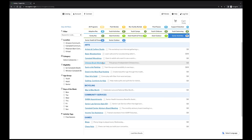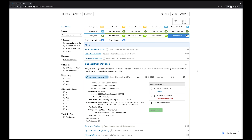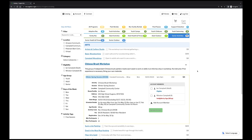Clicking on a program offering opens a description, as well as all the pertinent information you'll need to know, including price, location, and the schedule. Notice the box on the right labeled Account Members — this will tell you which members of your family are eligible to sign up. In the case of the Chinese Brush Workshop at the Campbell Community Center, the child is ineligible, but the adult who meets the age requirement is.